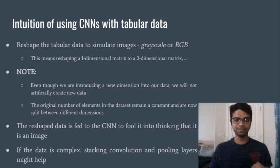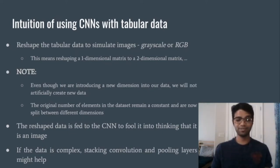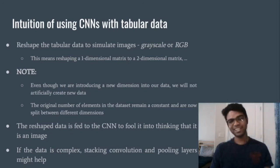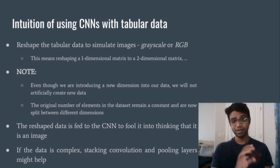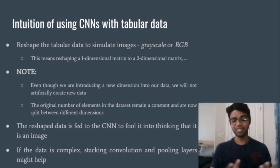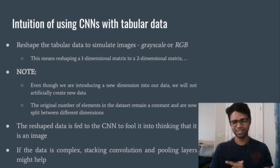Then you can start feeding the reshaped data into the convolution network. The network will think it's receiving an image because it has three dimensions corresponding to RGB, but it is actually your table which you have cleverly reshaped and passed along. One important thing to note while reshaping is that you should not introduce any artificial data — artificial data will corrupt the dataset since it was not collected at the source, and may cause wrong predictions.